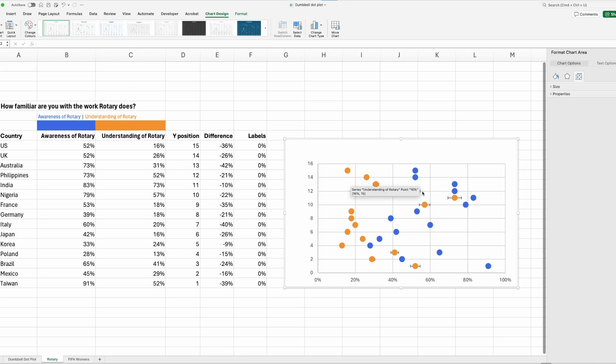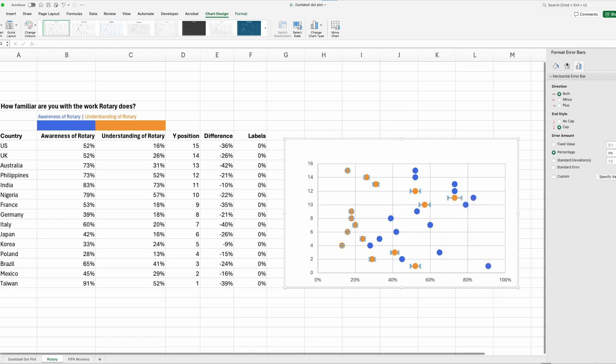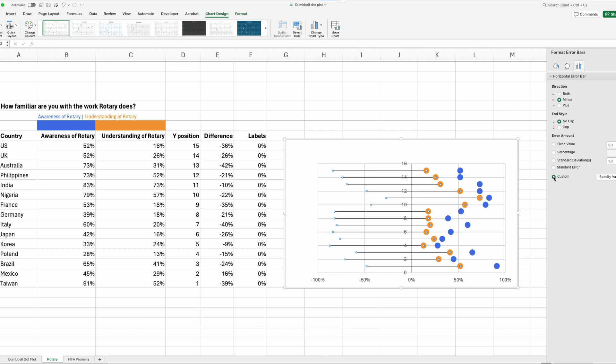Click on any one of the horizontal error bars. I'm just going to click on that one. Right click, format error bars. This tab pops up. We want minus, no cap, and custom value. So click on that.